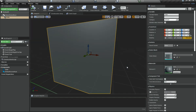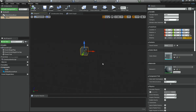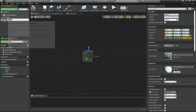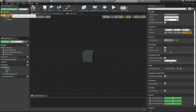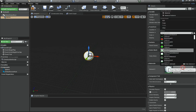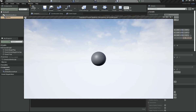Now I need to swap the cube for a sphere. I'll delete the cube and add a sphere instead, apply the Dark material to it, and set its scale to 1. That looks pretty good — this sphere represents our Flappy Bird character.